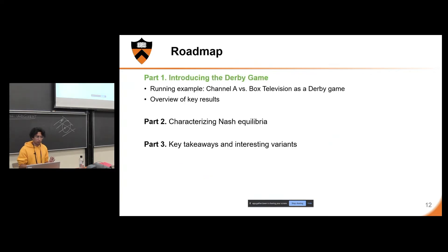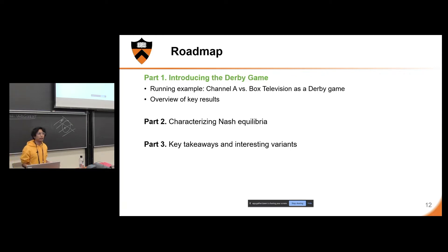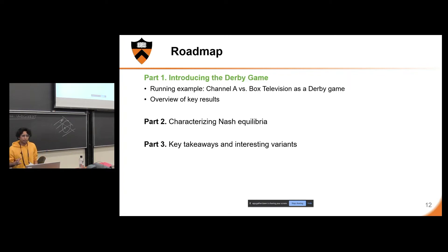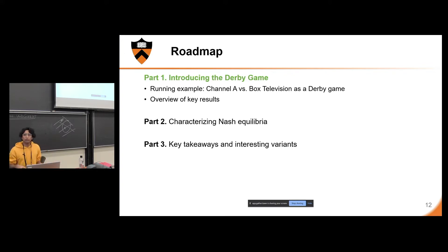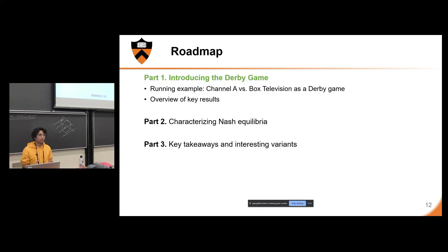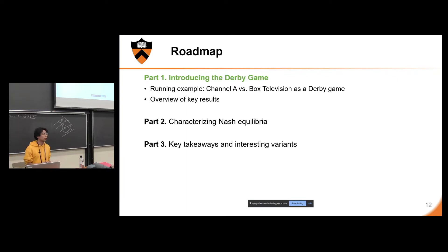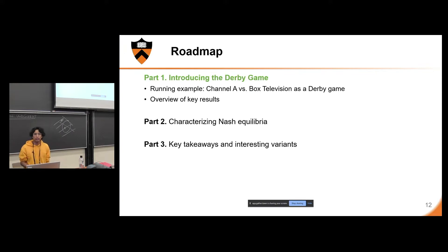Before I jump into an example, I want to give a brief roadmap of the rest of this talk. First, I want to introduce the Derby game by focusing on pure strategies and pure strategy equilibria, building on our running example of Channel A versus Box Television, to lay the groundwork of intuitions I'll then use to describe our key results. Specifically, we will characterize mixed strategy Nash equilibria of this Derby game and fully characterize a special class called half-pure. Finally, I'll briefly give some key takeaways and describe some variants that I hope might peak your interest.